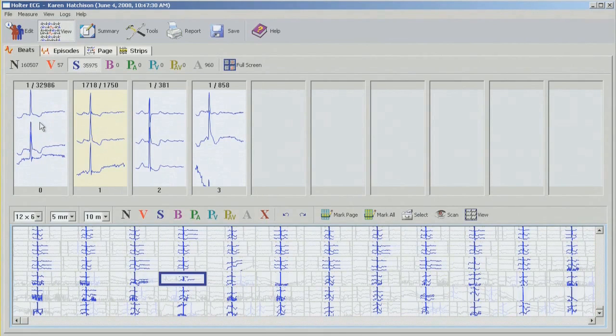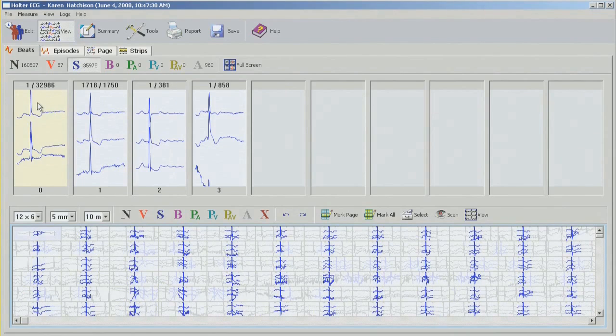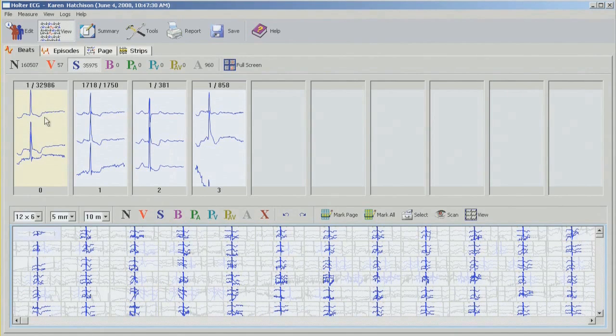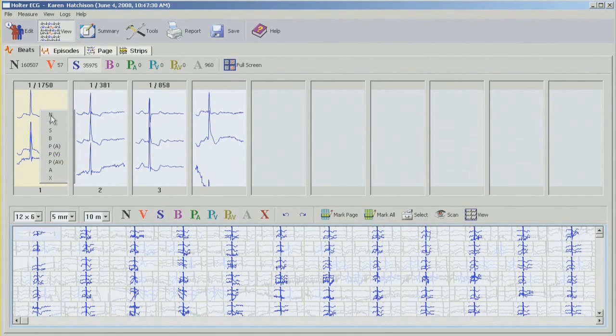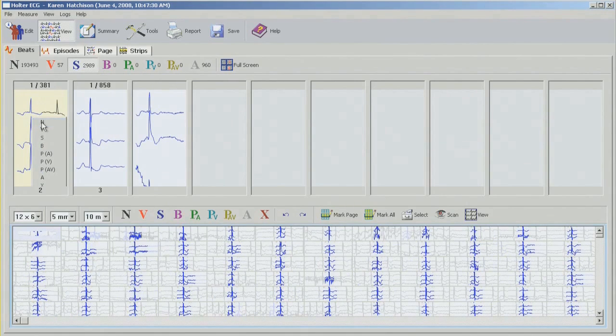I might as well start now. So all these beats, almost 33,000, are going to be changed into normal. So what I'm going to do is just while I'm in the bin, right click and change to normal. Now the second bin as well. Right click, change to normal.